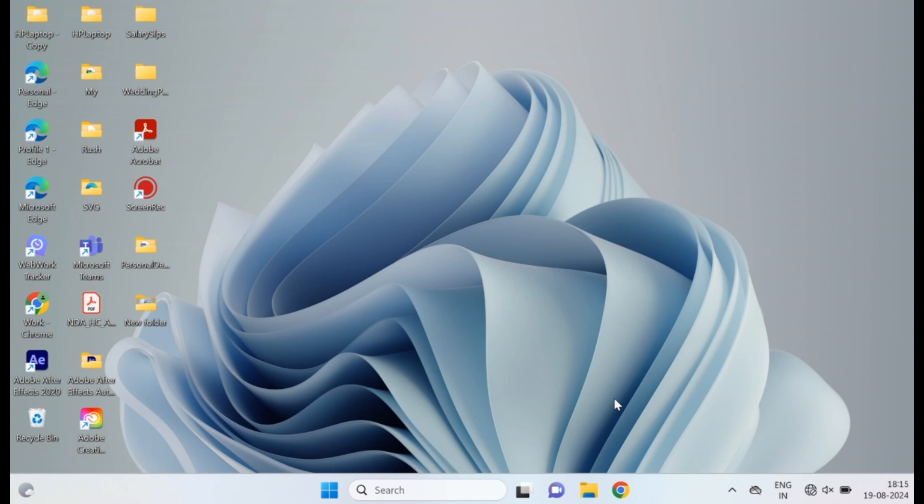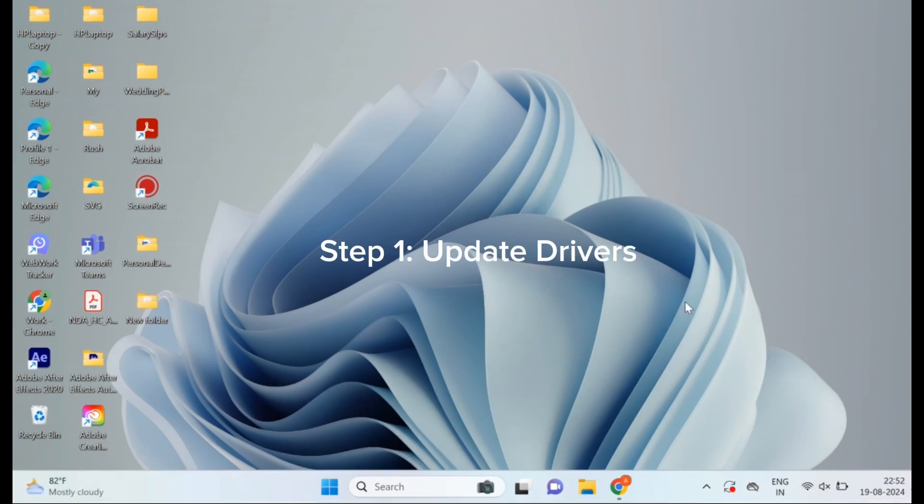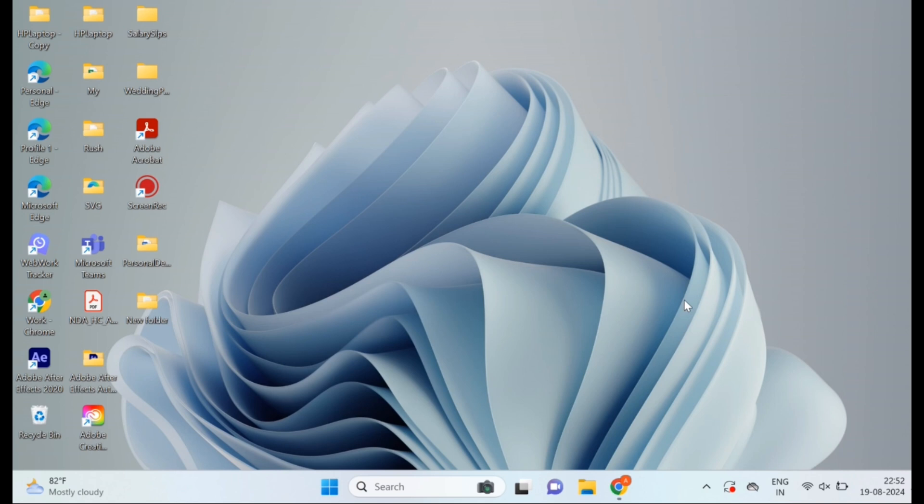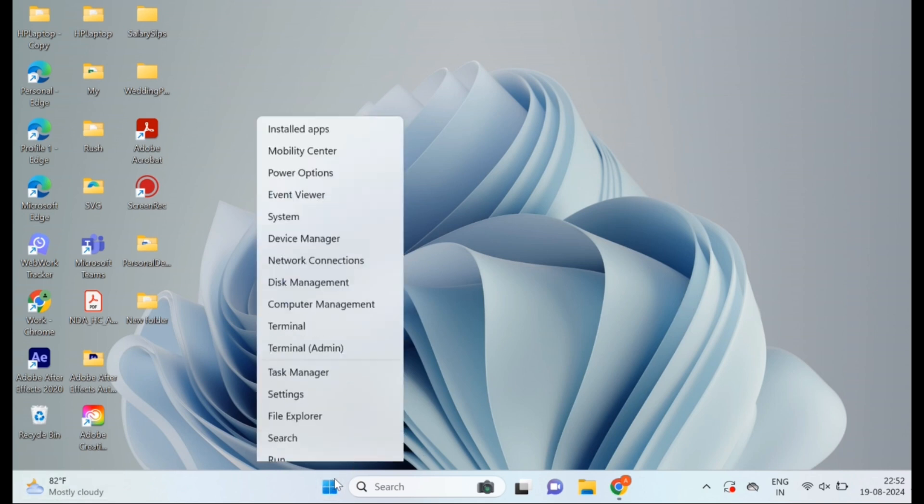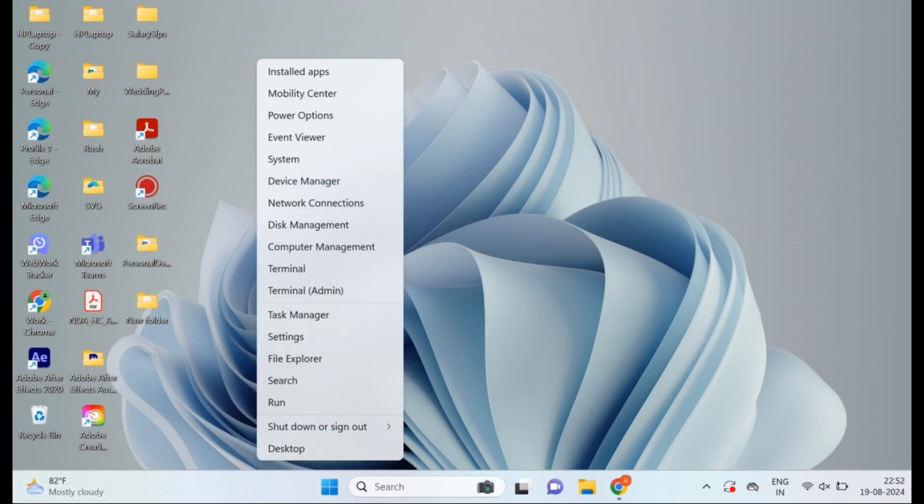Step one: Update drivers. First, let's make sure your drivers are up to date. Press Windows plus X and select Device Manager, or right-click and go to Device Manager.